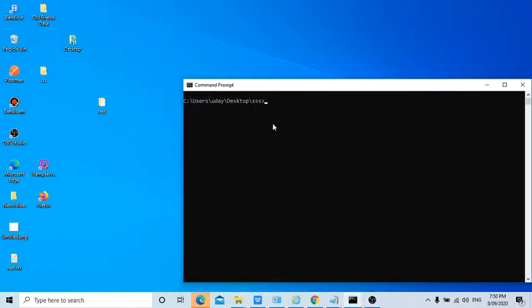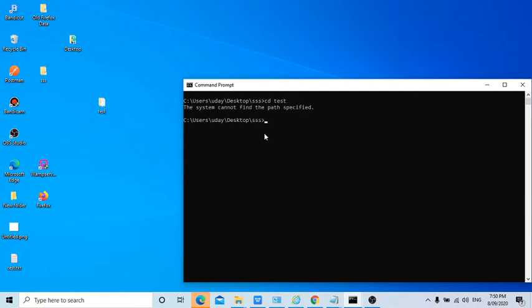Now you guys understood about CD. Like if I enter cd space test, if I want to go to this folder it will throw an error. Do you know why? Because this test folder is not in the sss folder.